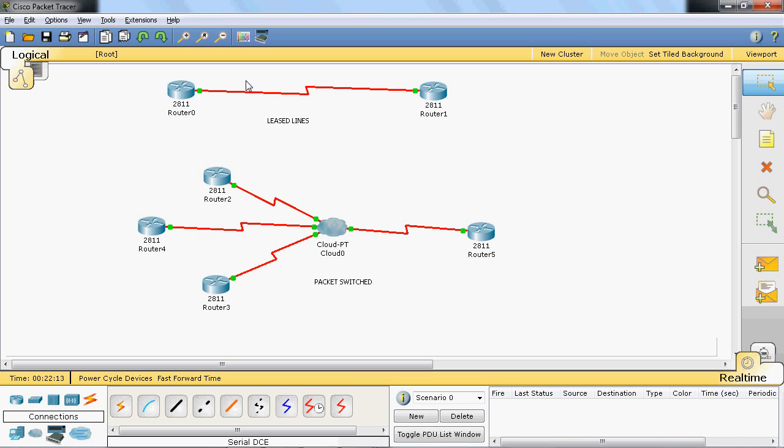If router 0 and router 1 use that 100 Mbps bandwidth efficiently, that is fine. But if they do not use it fully, it is wastage. By using the Frame Relay concept, we can overcome that problem.